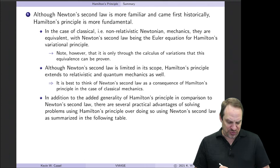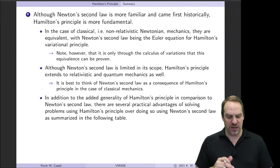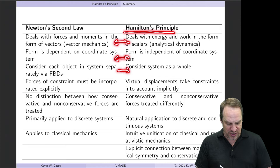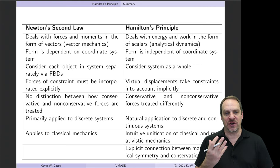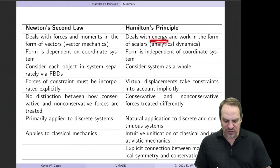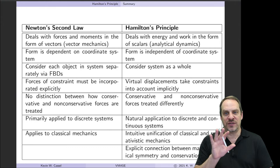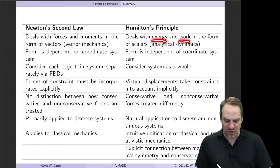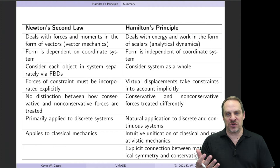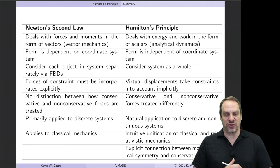Beyond being more general, Hamilton's Principle has additional advantages. In comparing the two: Newton's Second Law deals with forces and moments, which are vectors — this is essentially vector mechanics. Hamilton's Principle deals with energies and work, which are scalars — typically called analytical dynamics. You may see books on analytical dynamics that approach discrete systems from a variational, Hamilton's Principle point of view, and they are usually more advanced than undergraduate dynamics textbooks.